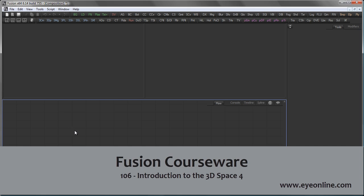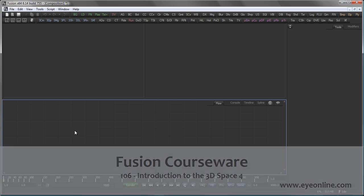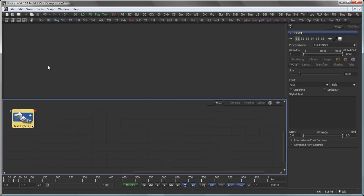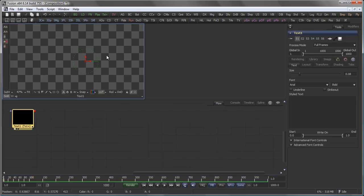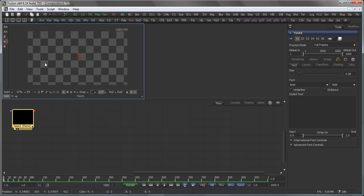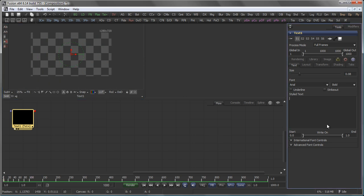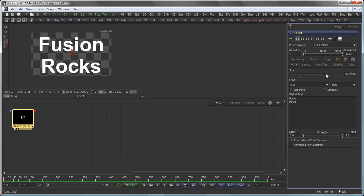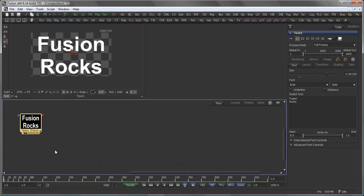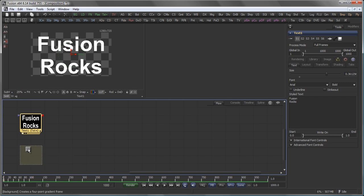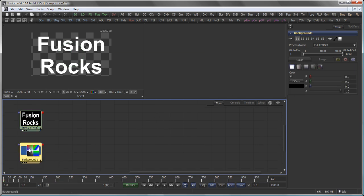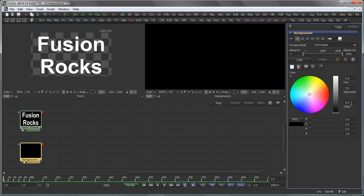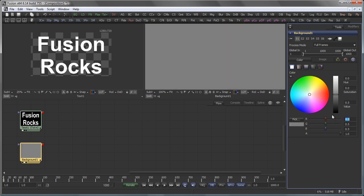Hi, Eric of Iron Software and welcome back to our courseware. Before we continue finalizing the shot we started in the last three sessions, let me give you a fast introduction to vectors. For that, just let's create a simple text pass and write something useful like, for example, Fusion Rocks. Bring the size up and also add a background tool and that should have a medium gray value of 0.5.